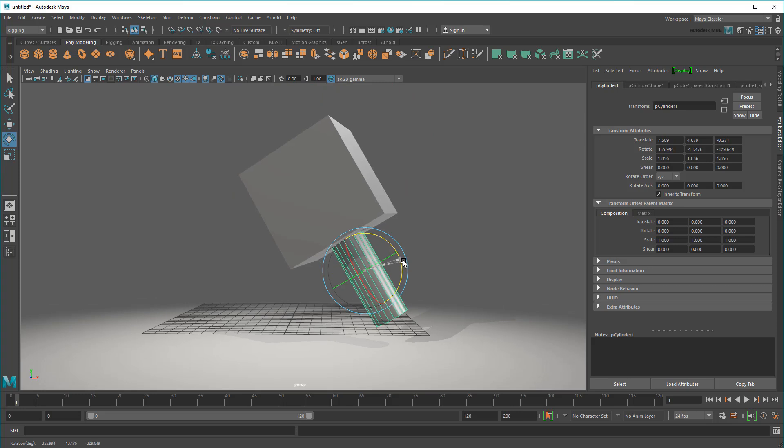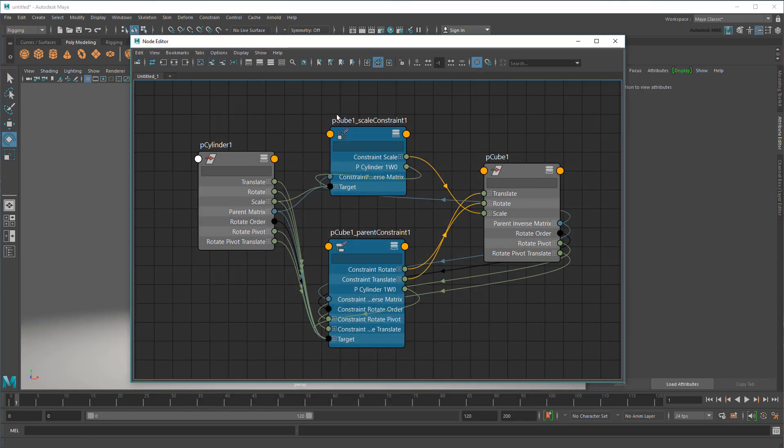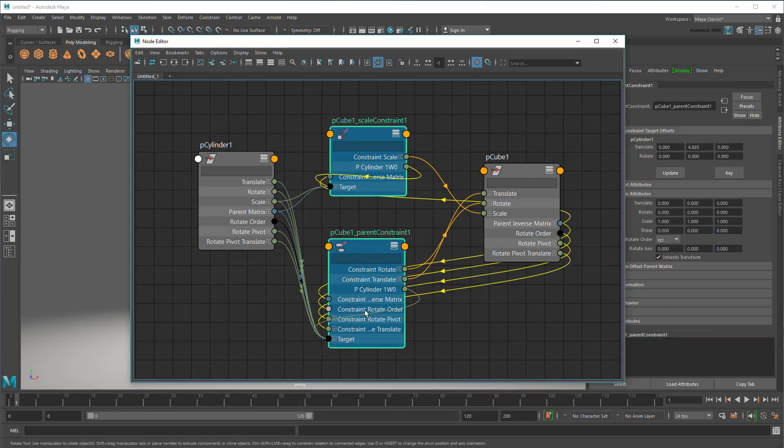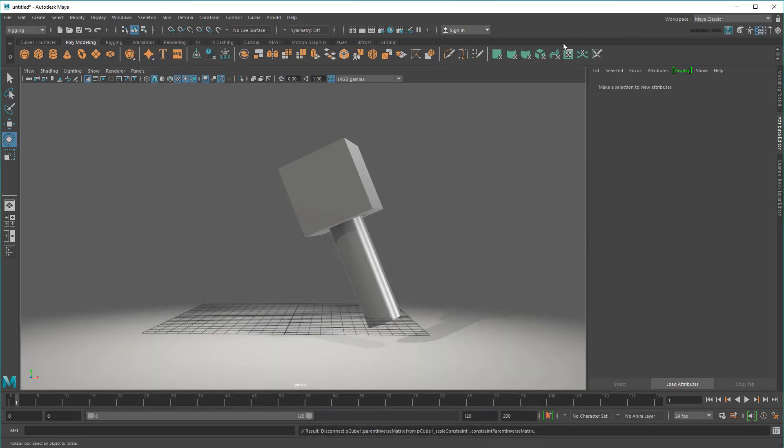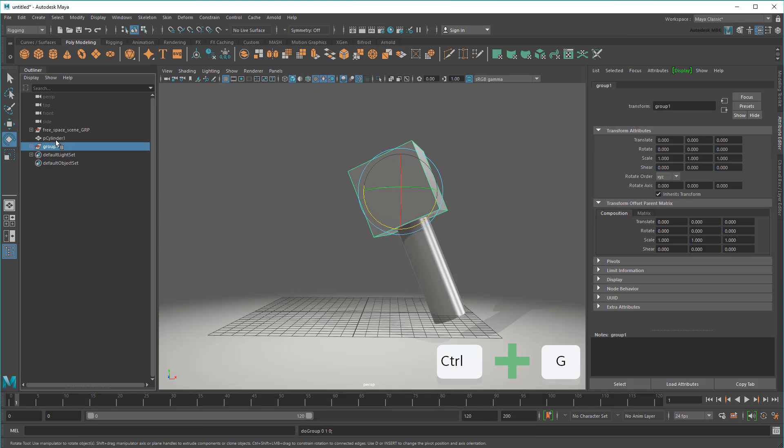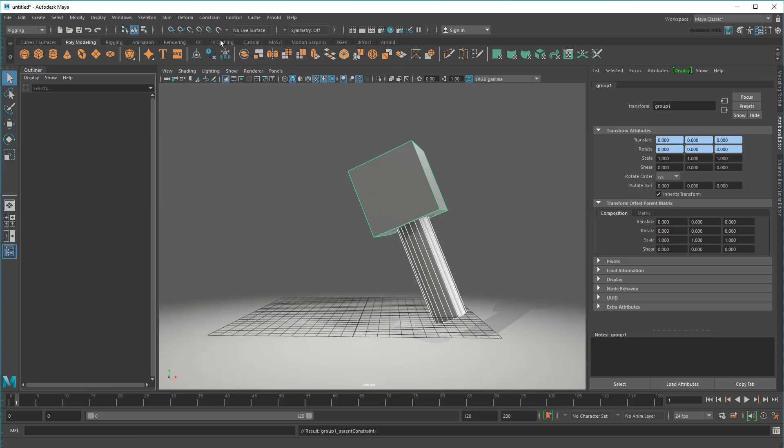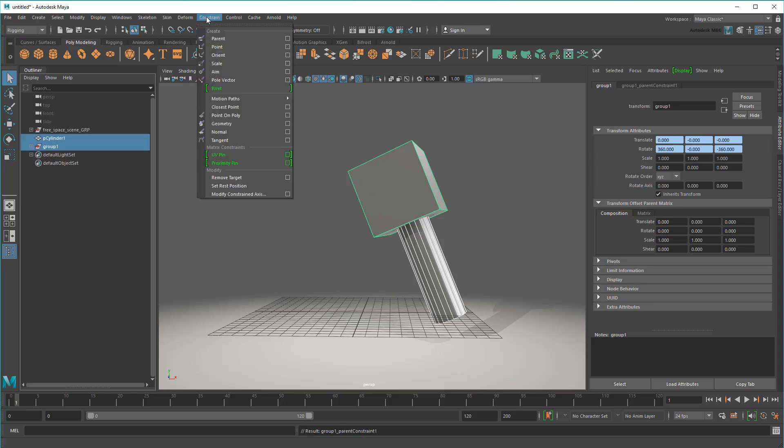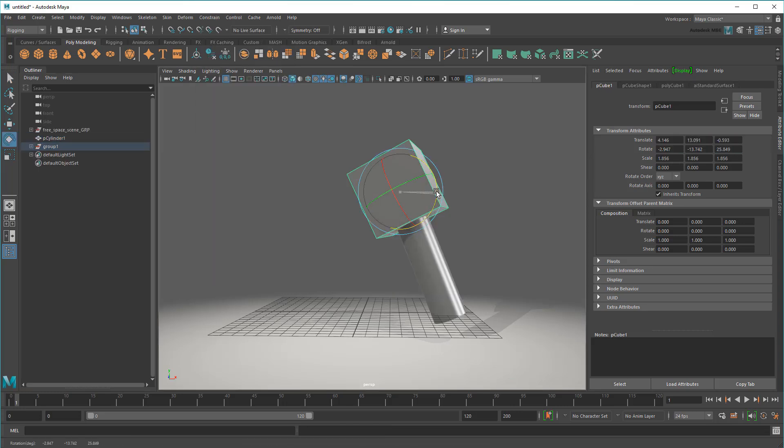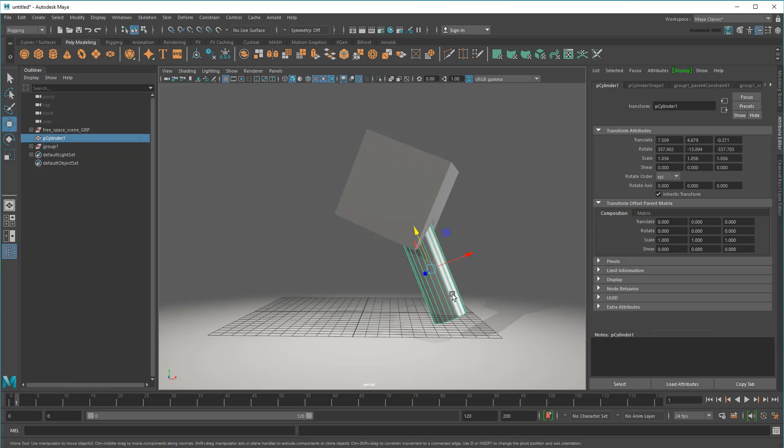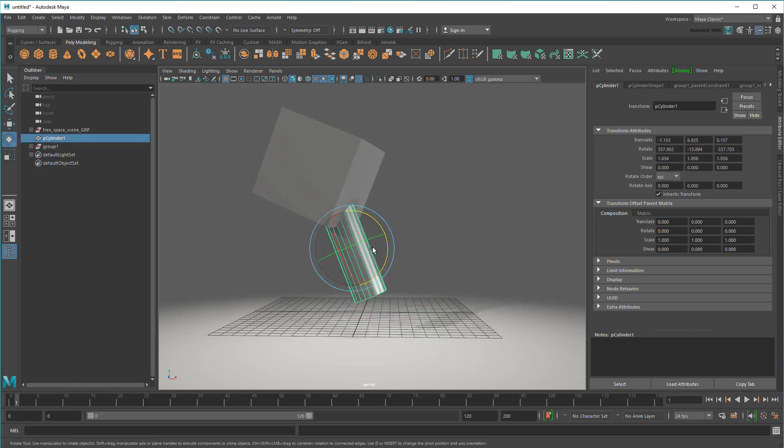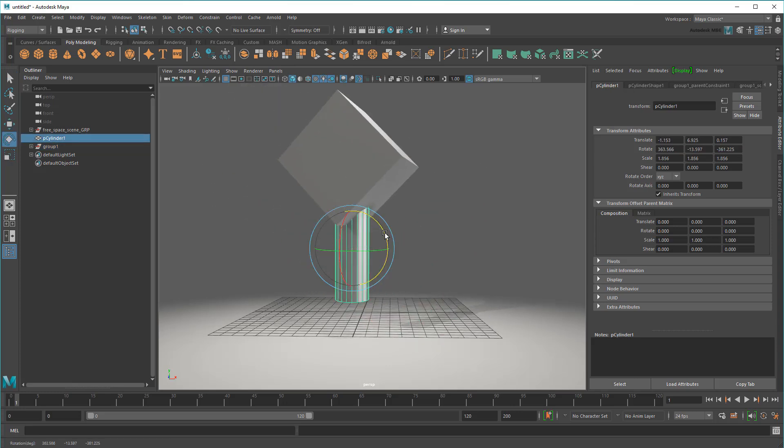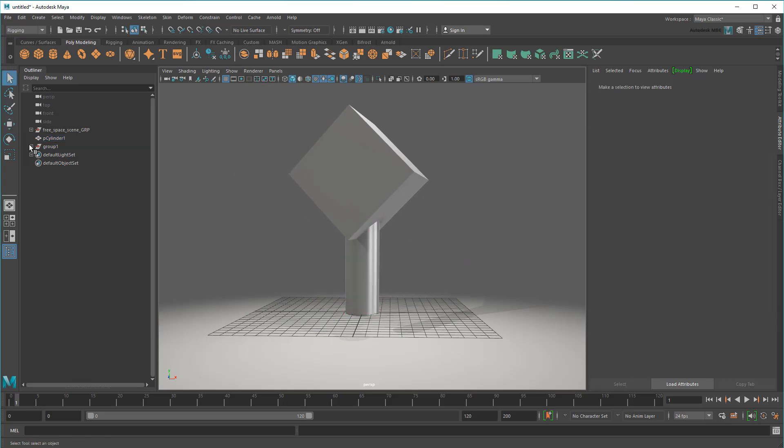The only way to get this working is to delete the constraints, group the cube under an extra transform, then constrain that group to the cylinder. Of course, this makes everything even more complex.